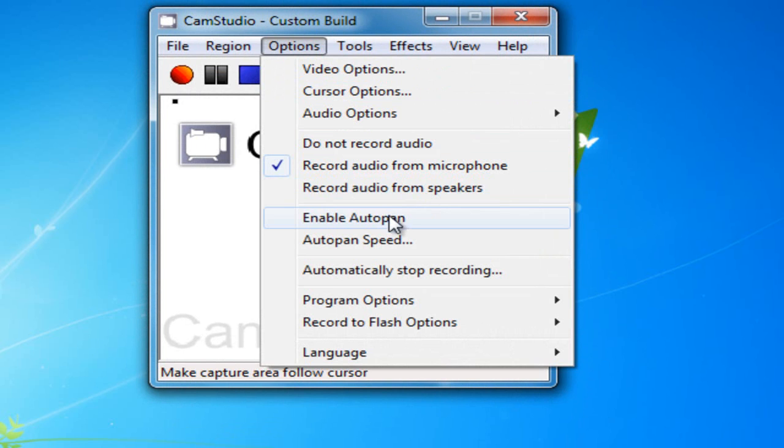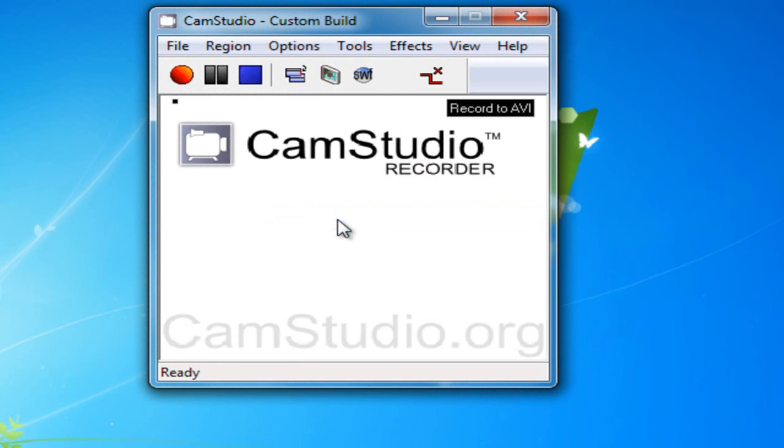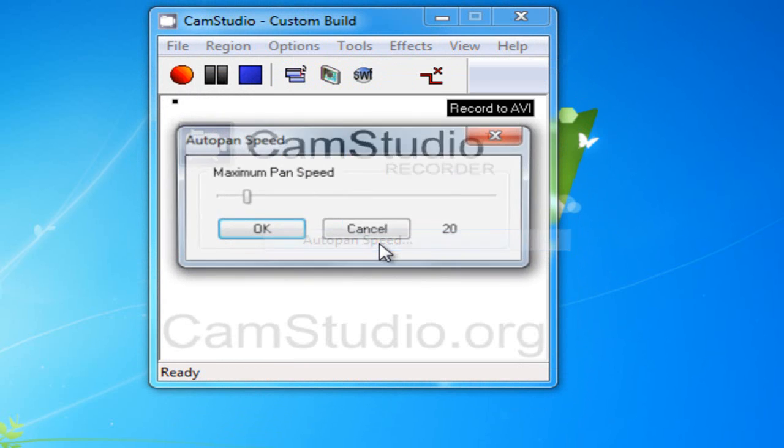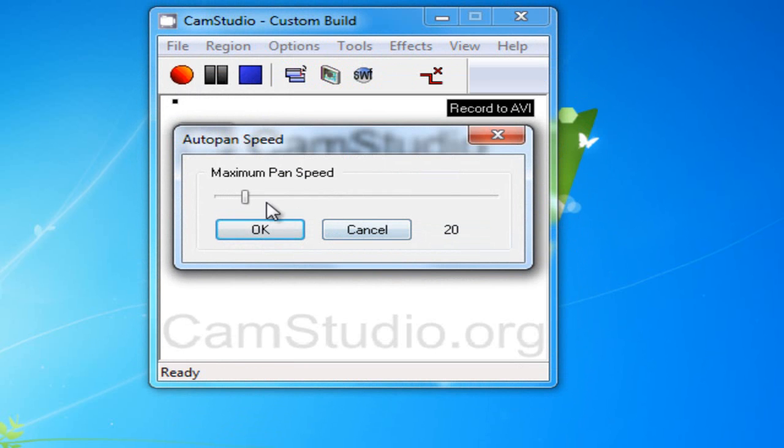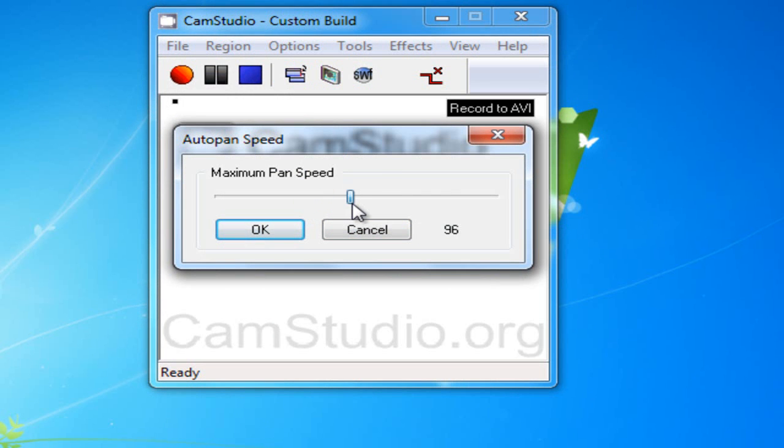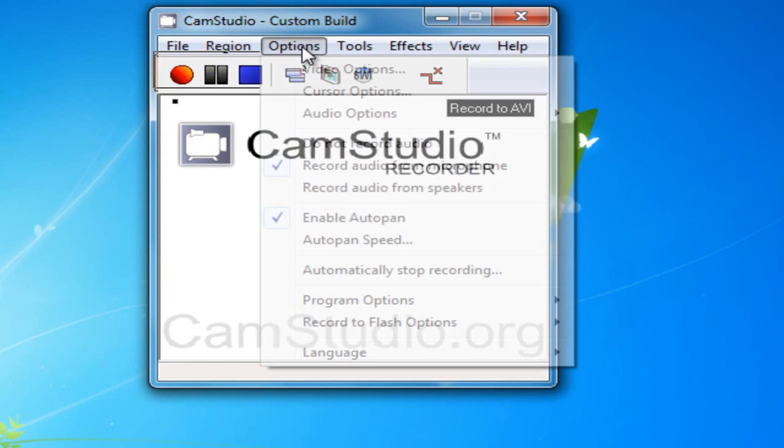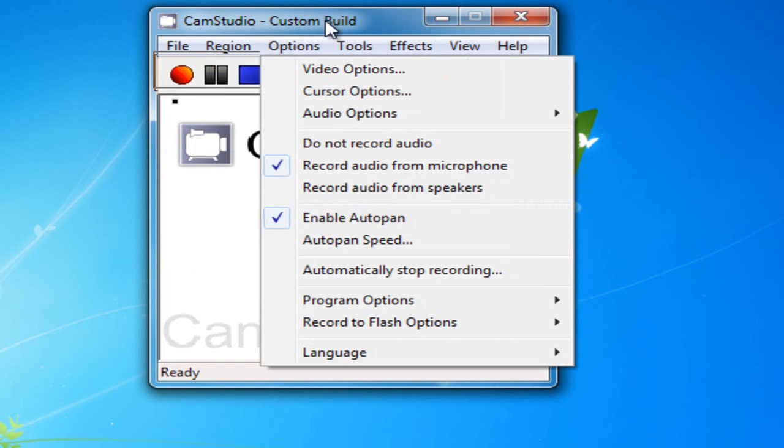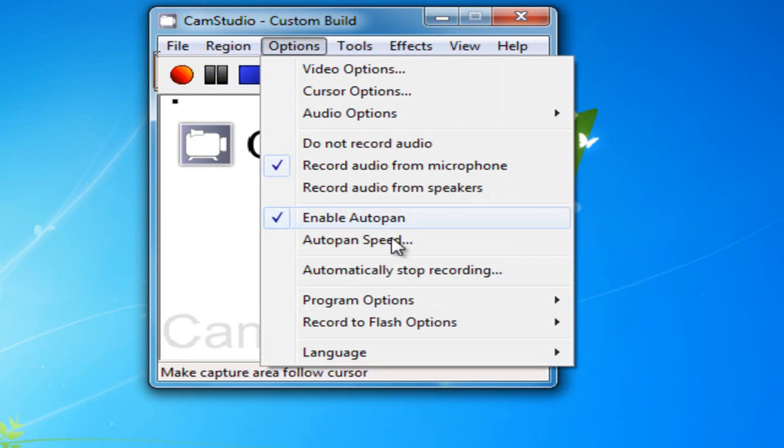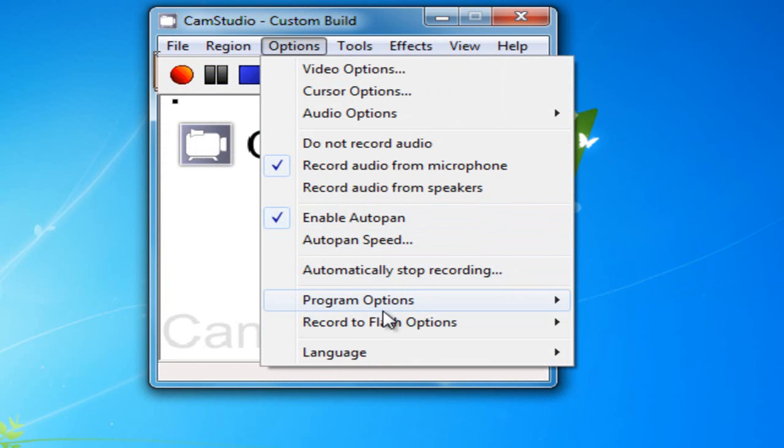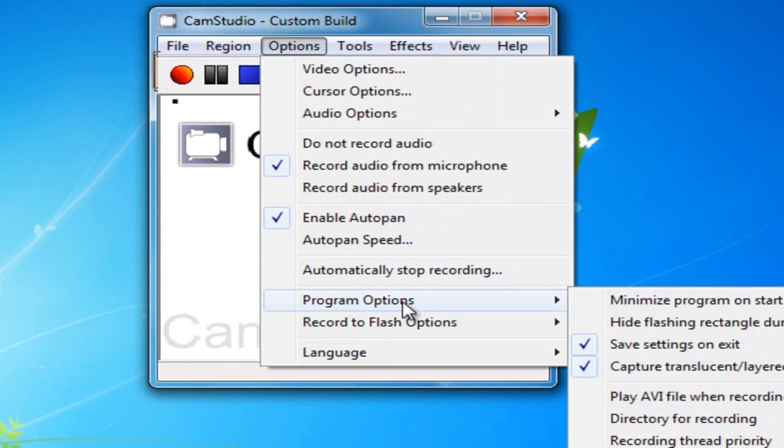Let's go. I sometimes use AutoPan in some of my videos, so you can enable AutoPan, AutoPan speed. I think I like it around 100. I'm not sure, though. But 100 is pretty good. It'll make it really fast. It'll go to where your cursor's going.